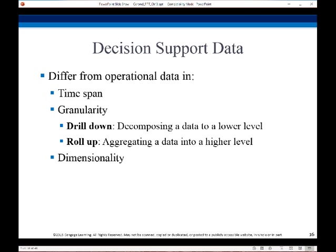Some other important considerations: dimensionality — these are the categories we're going to use to subtotal our data; for example, geographic region or season might be a dimension. Time span: how long ago do we keep our data? Granularity: how far down can we go — can we go down to the individual transaction level, or has some aggregation already been done? We also have to consider data cleansing: correcting mistakes in addresses, merging address lists from multiple sources, and purging duplicates.